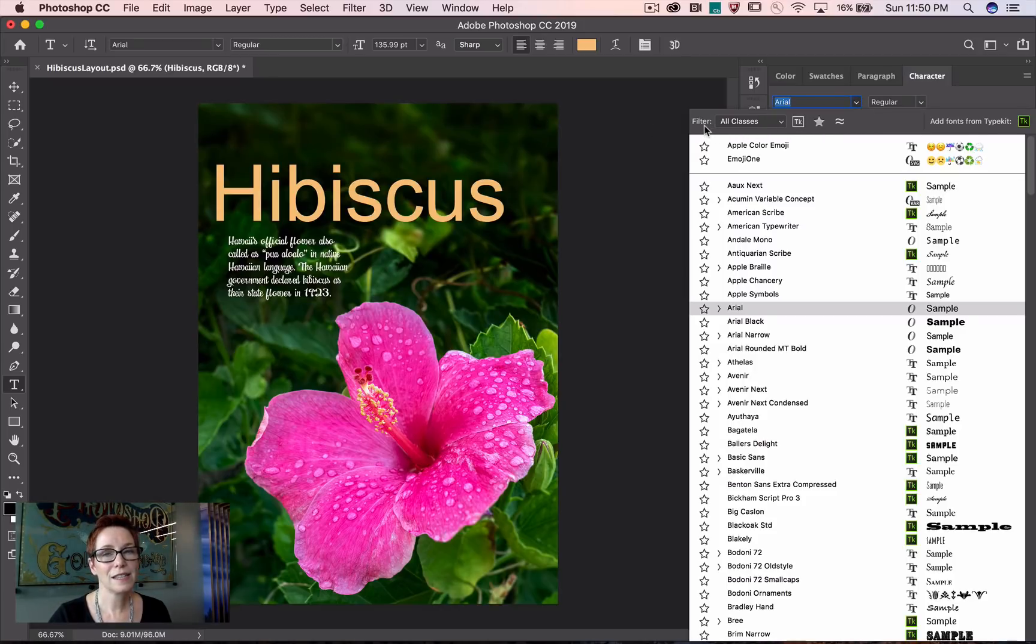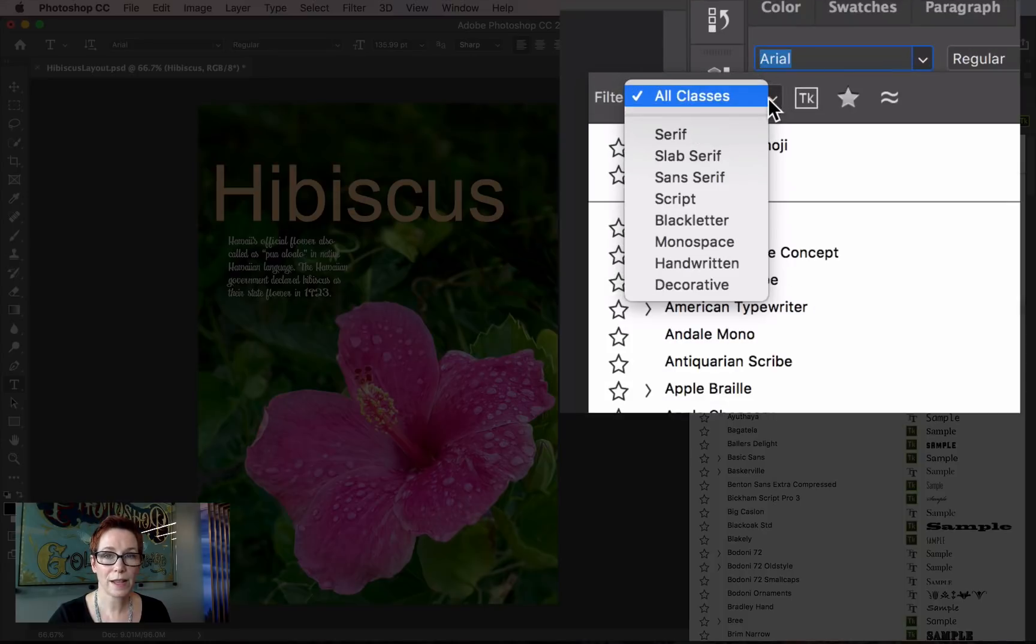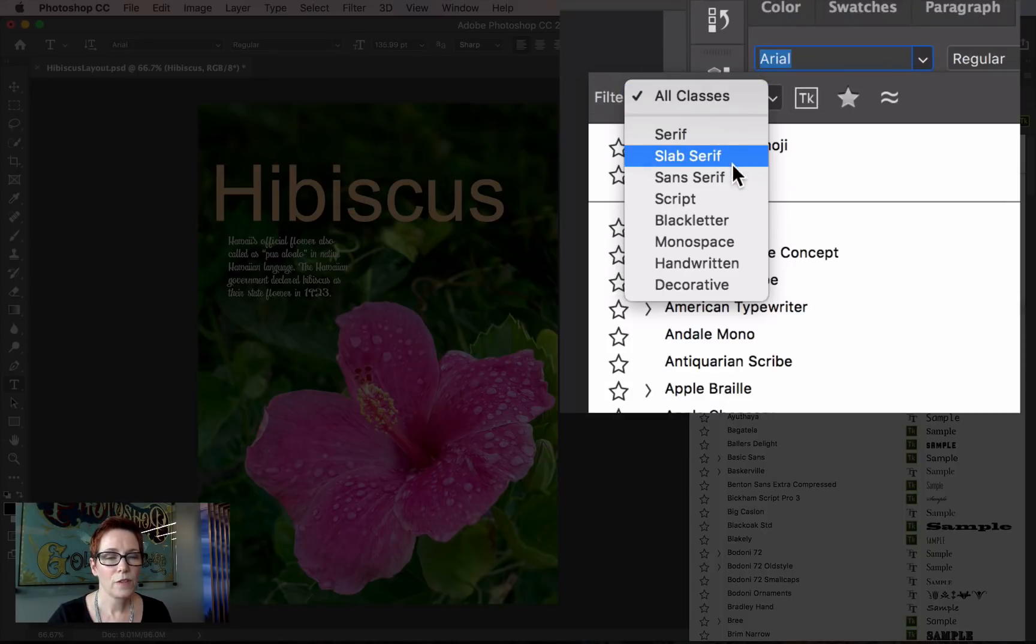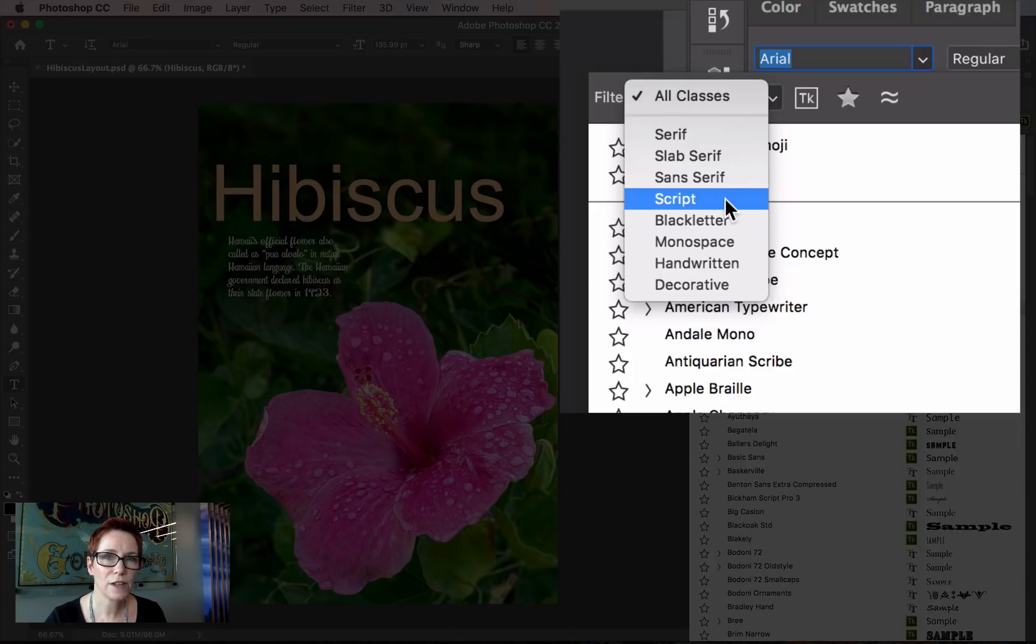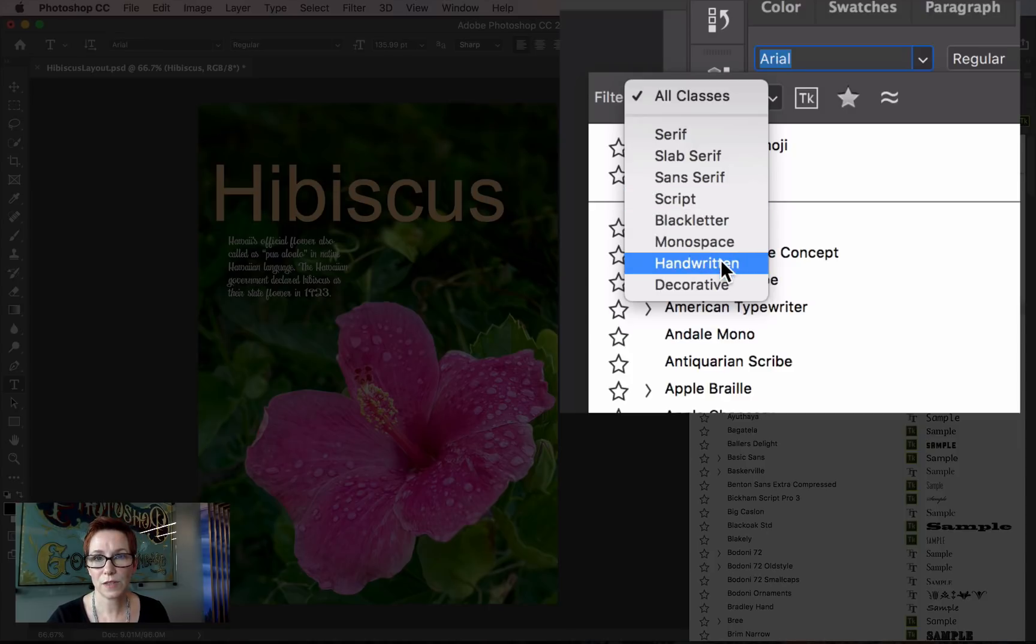I click this arrow to expose the filter by classification list. Photoshop is using Adobe Sensei to find fonts on your system with the characteristics of these categories.